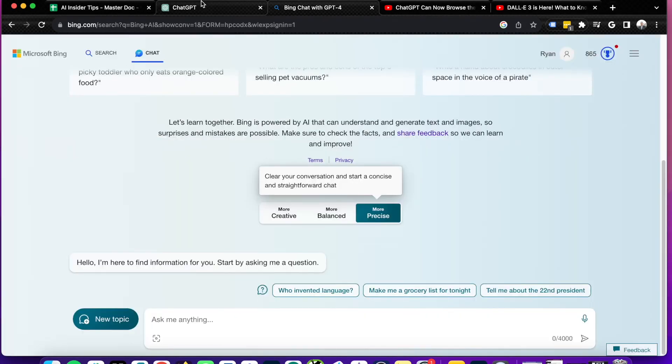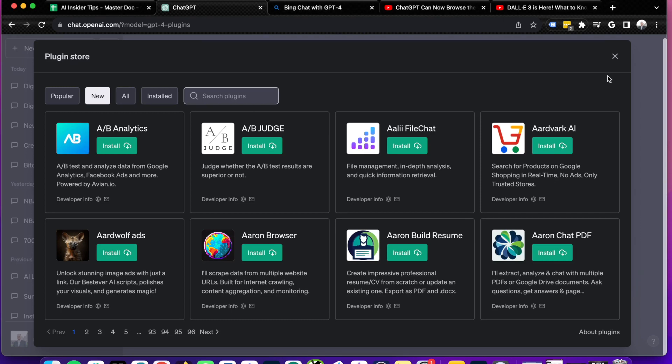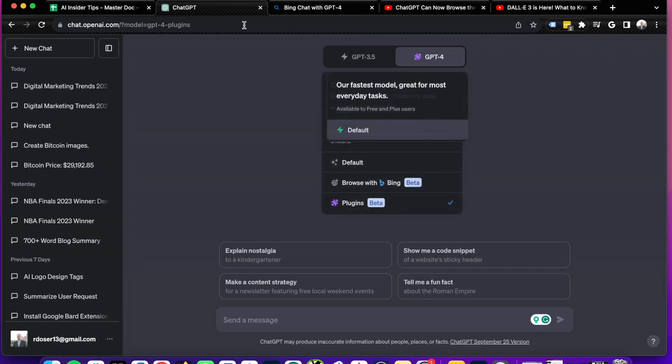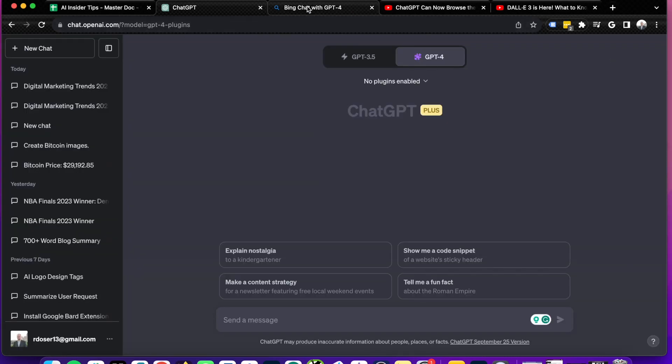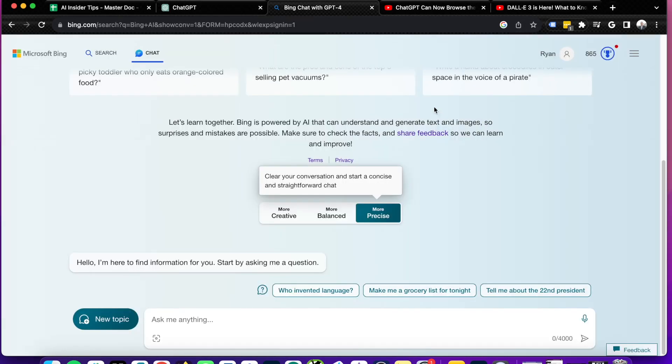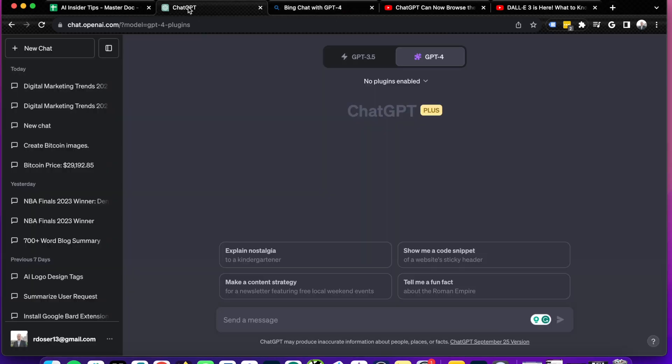However, if you do not like using these plugins and you just want general text outputs and even AI image creations, then I would just stick with Bing chat. To be honest with you, if you don't care about the plugins, then there's no need to get ChatGPT Plus if all you want is general AI conversations.